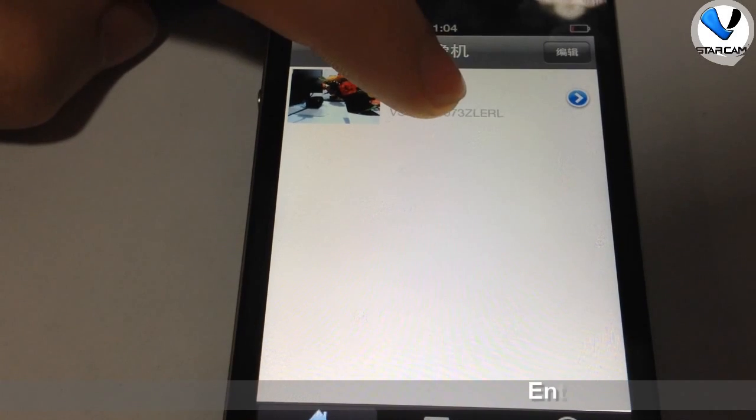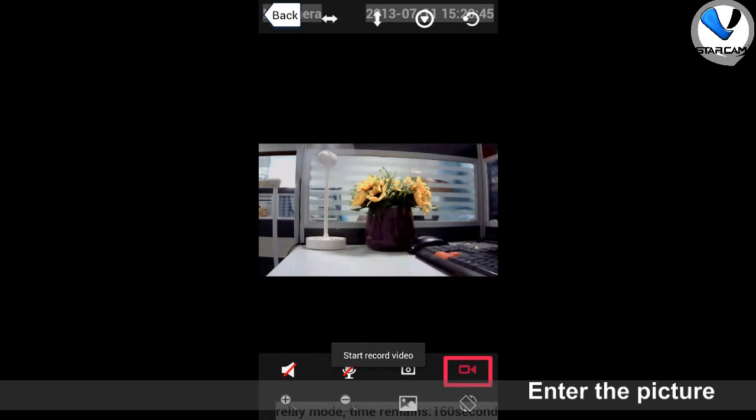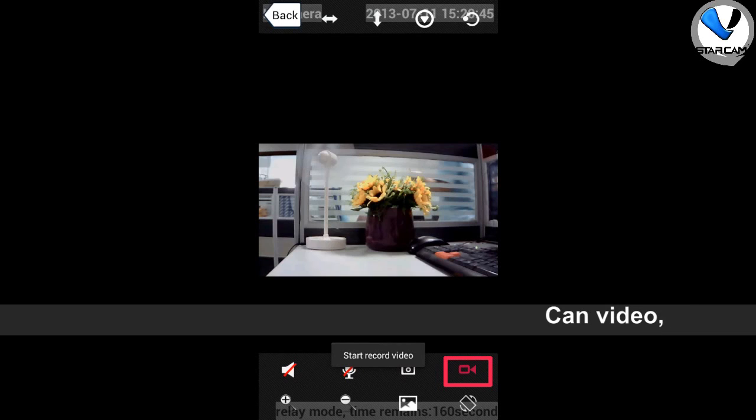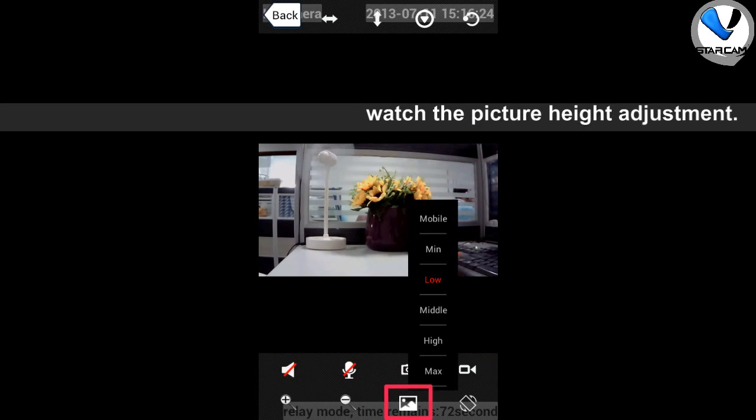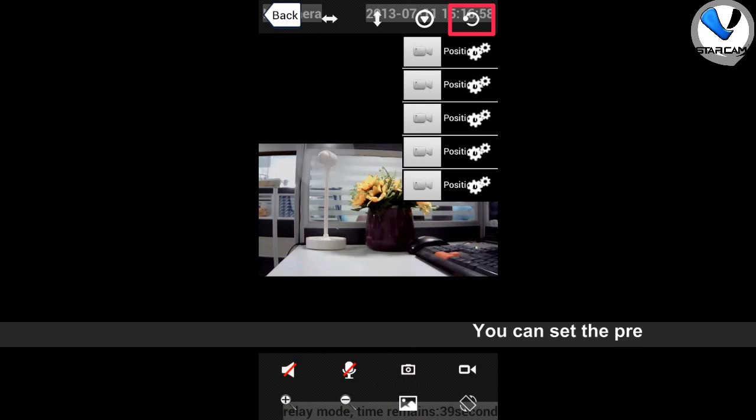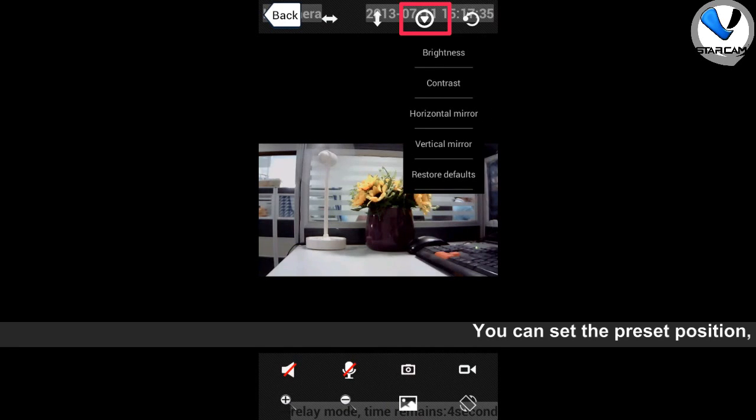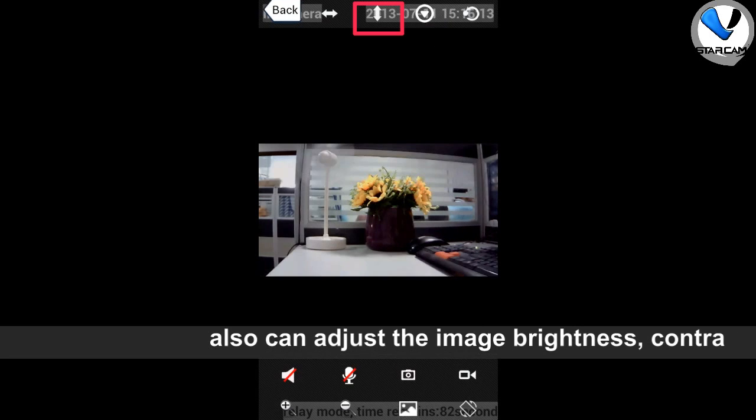On the screen, scan records, take snapshots and adjust the picture quality. Set preset positions, adjust the picture brightness and contrast.